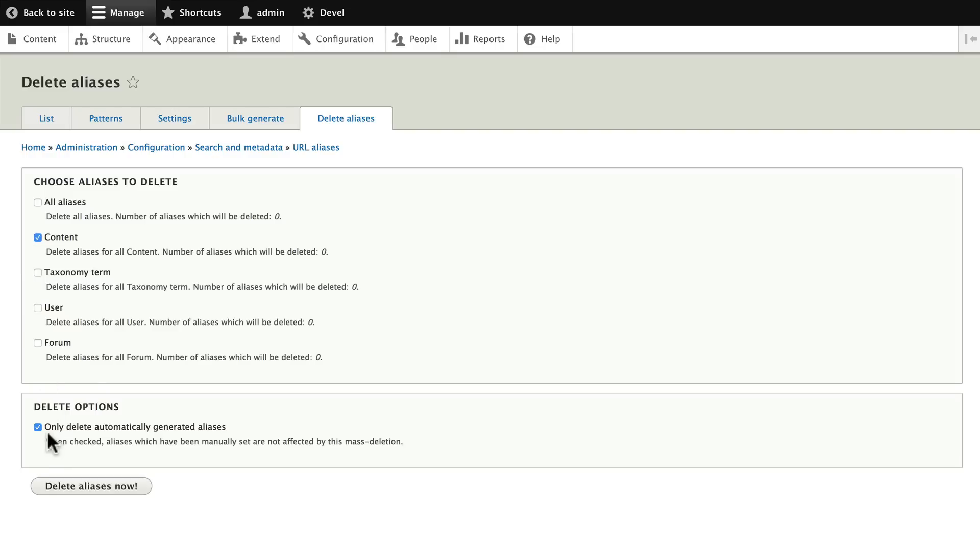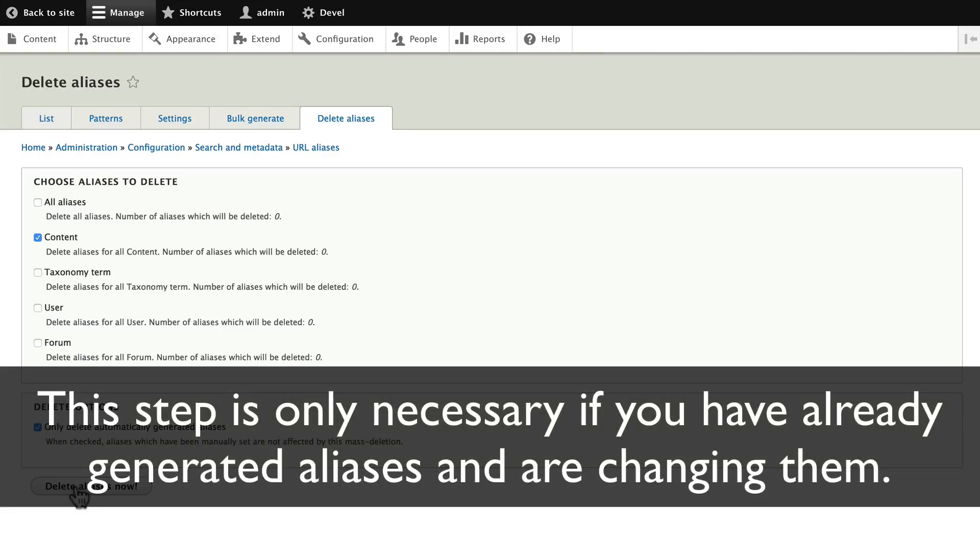And only delete automatically generated aliases. This prevents us from deleting an alias that might have been set up by an actual content editor. Click Delete Aliases Now.